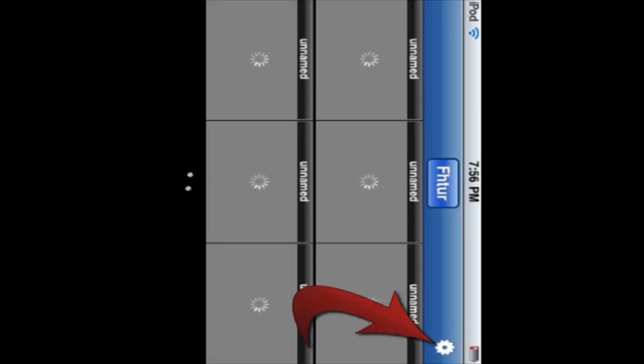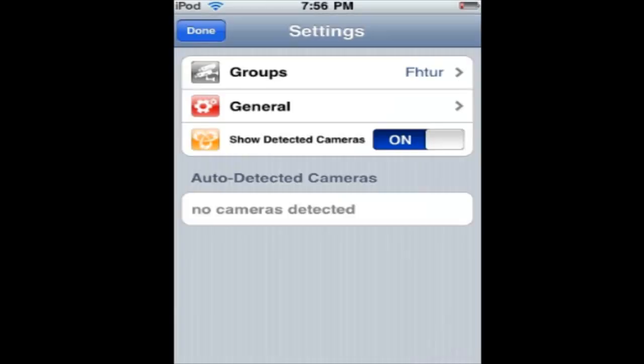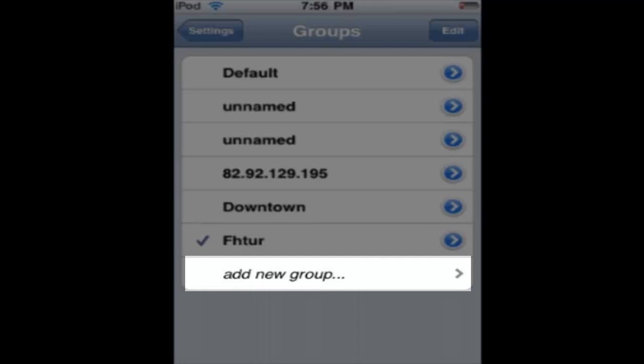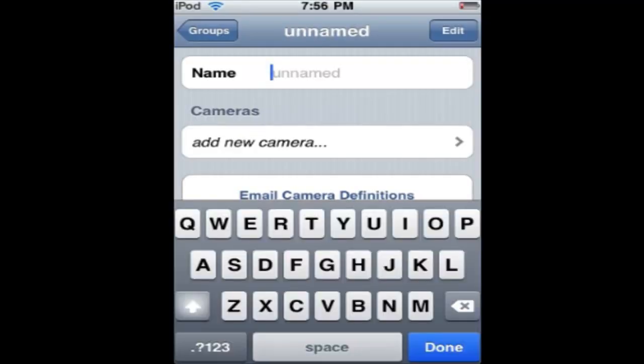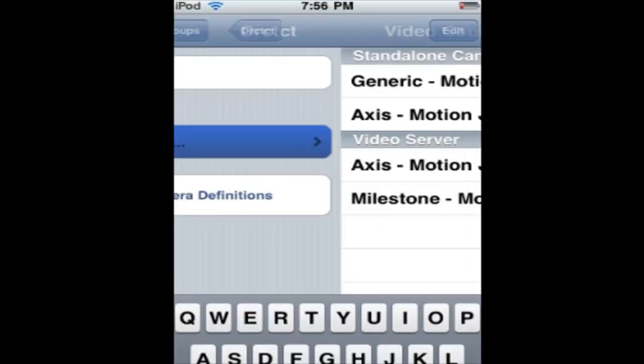Go up here to your settings. Go into groups. Add a new group. Name it whatever you want. Add new camera.